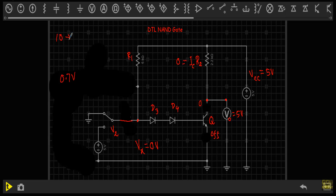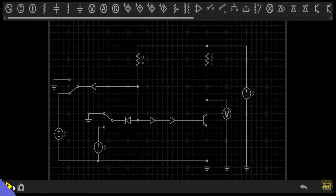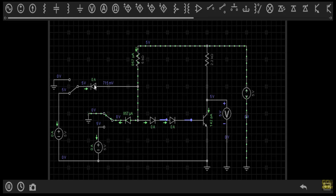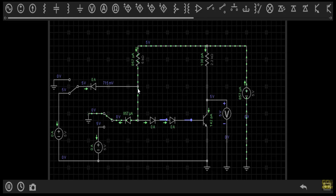For input 1, 0 I get logic 1 at the output. Now let me run the simulation. Diode D1 is in reverse bias, so there is no current flow. Diode D2 is in forward bias and conducting. The voltage difference between this terminal and ground is 715 millivolt — approximately 0.7 volt — which is not sufficient to drive transistor Q into ON state, so it is in OFF state. A small amount of collector leakage of 142 pico ampere is flowing, and our output voltage is equal to 5 volt.